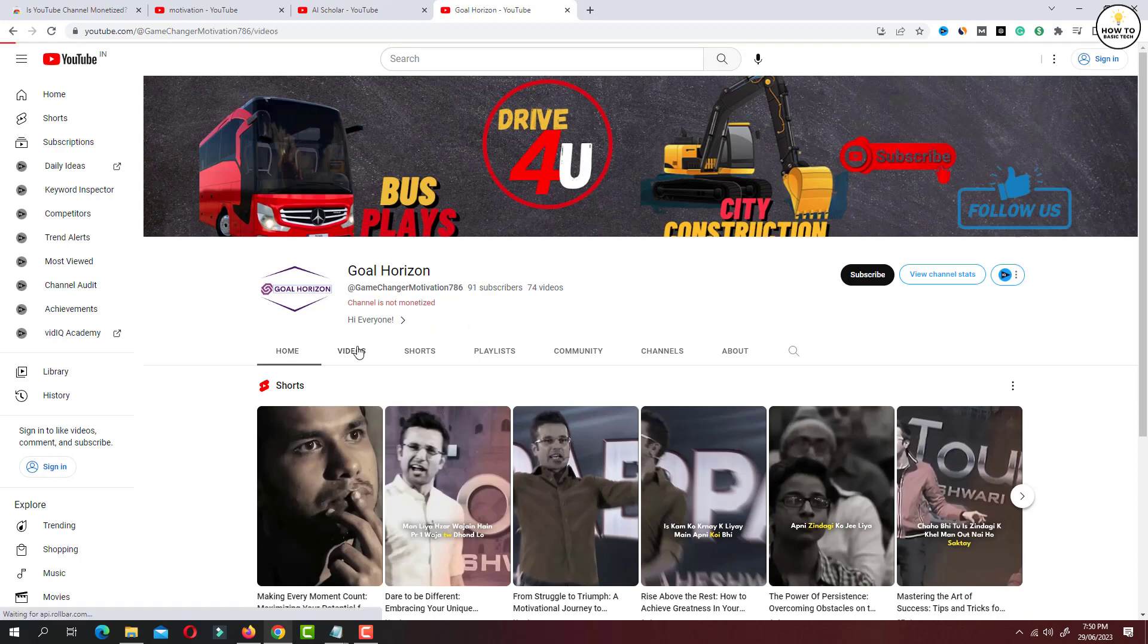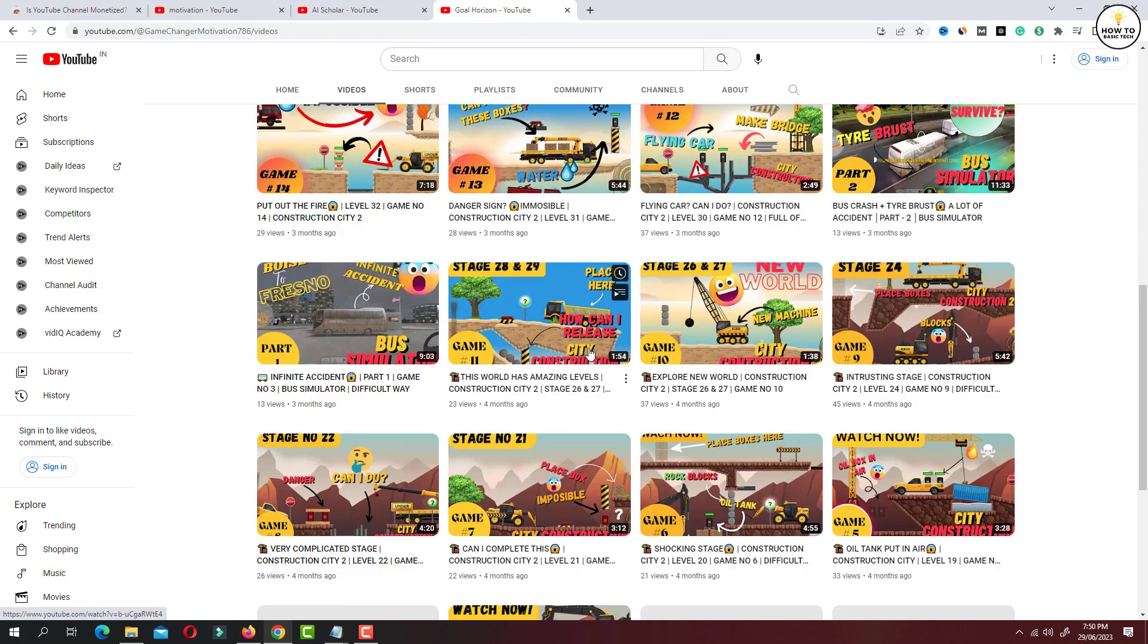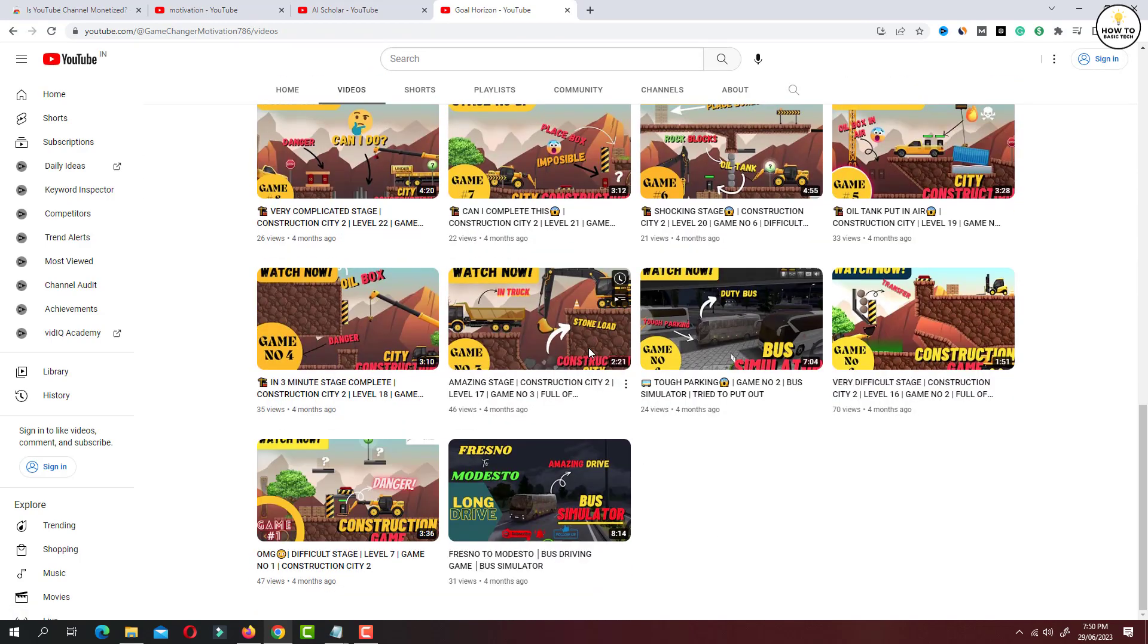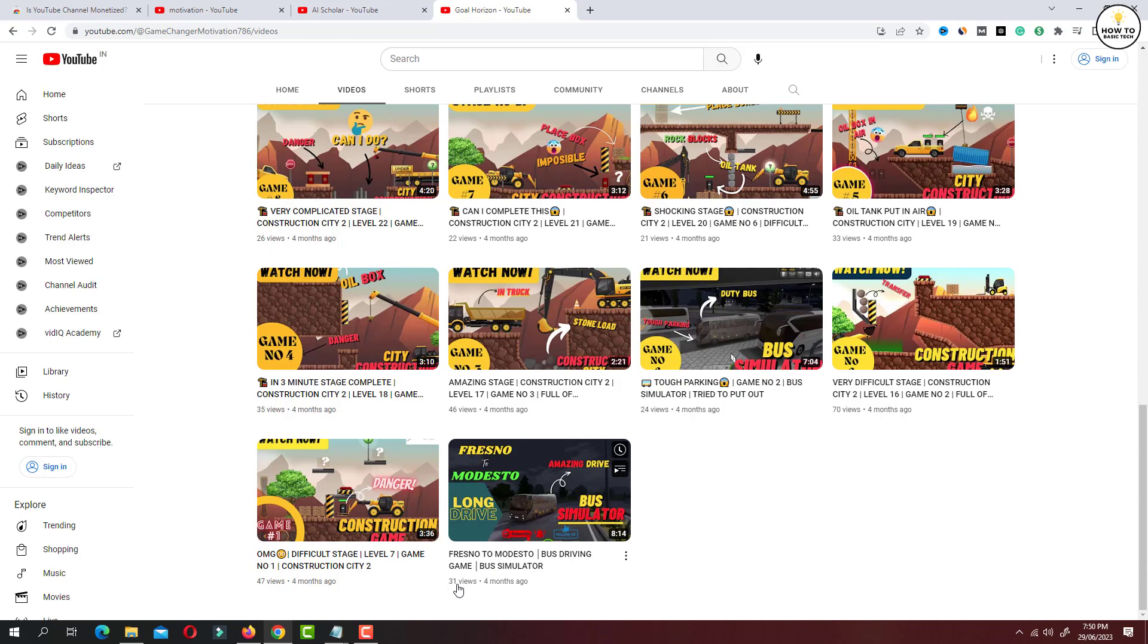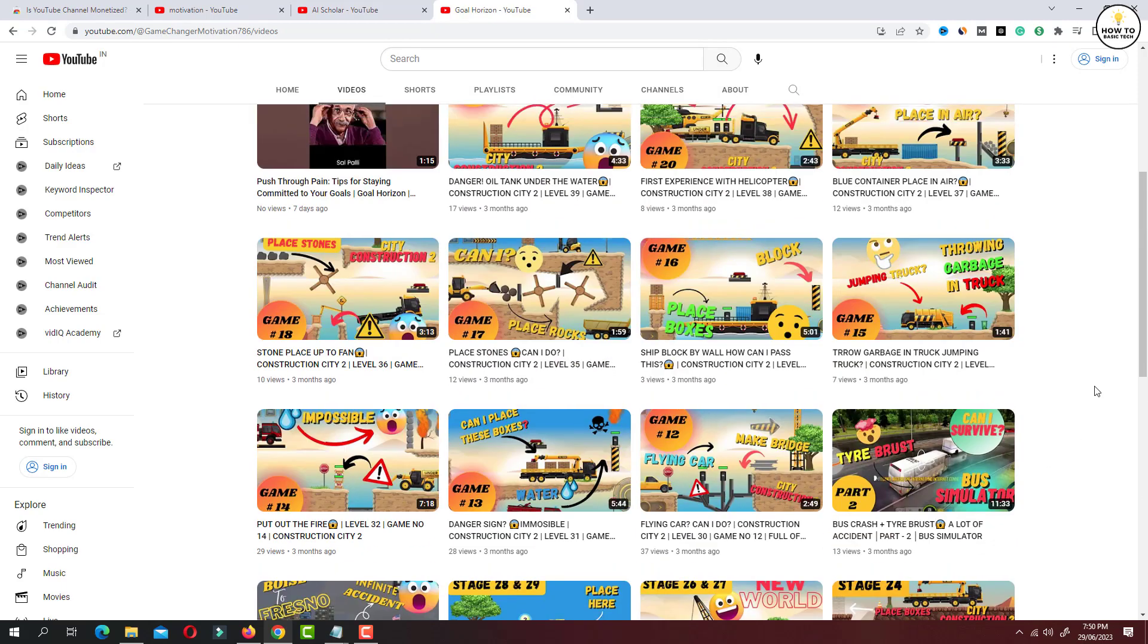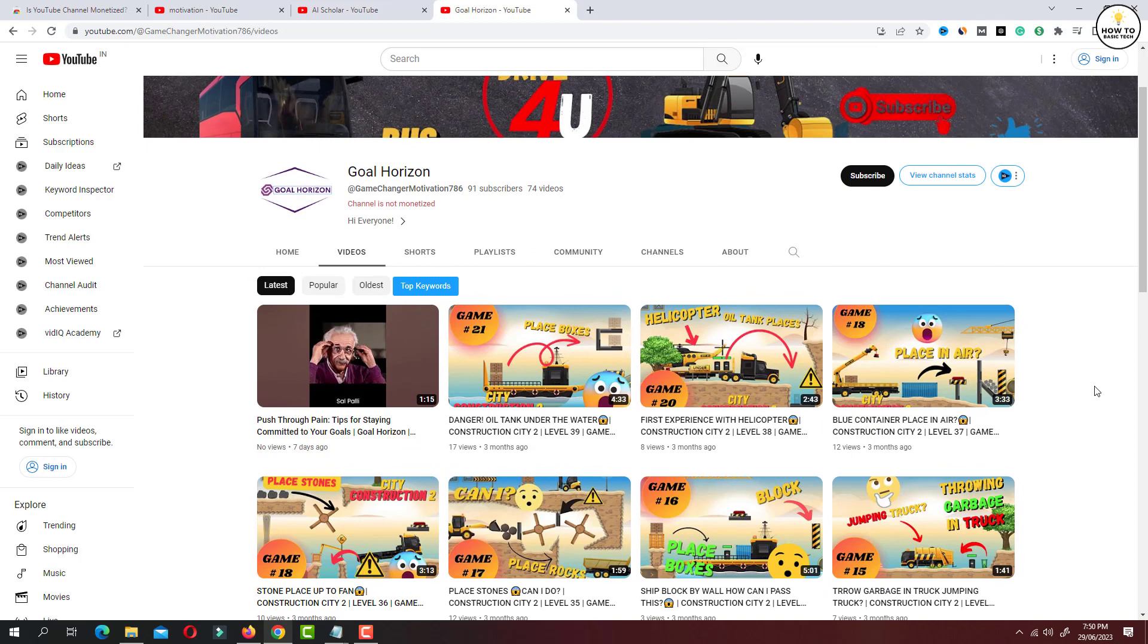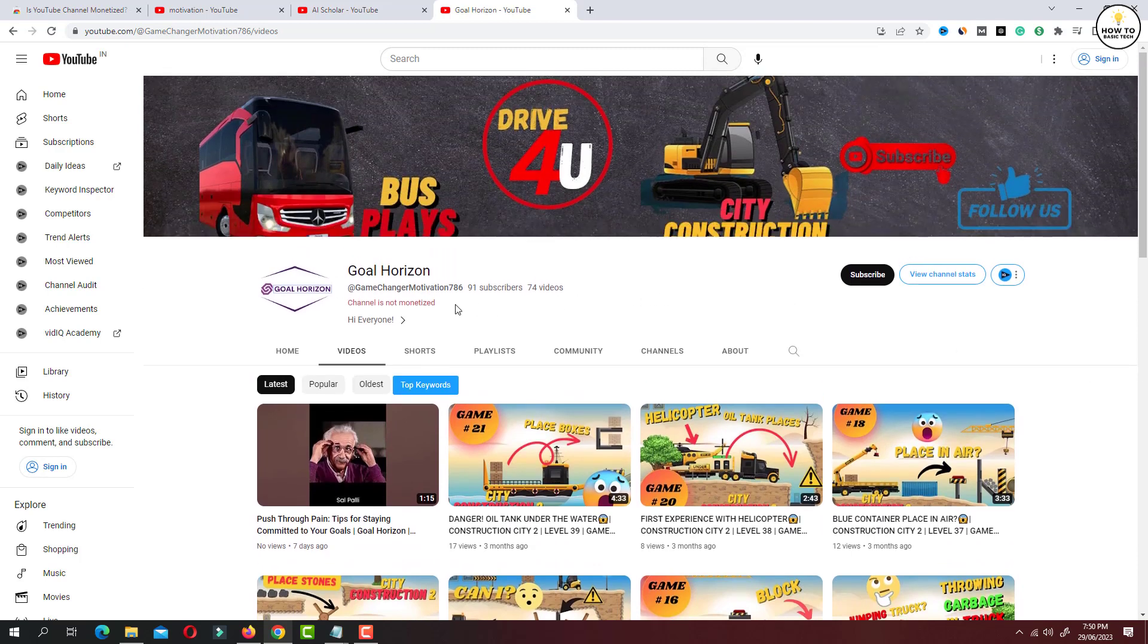If you go to videos, you will find there are very few videos and very few views. So it's obvious that this channel has not completed YouTube partner program requirements and this channel is not monetized.